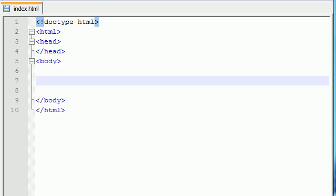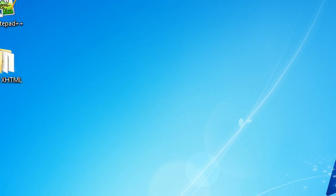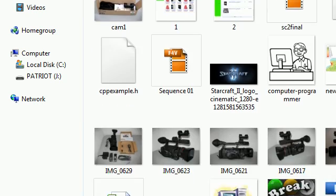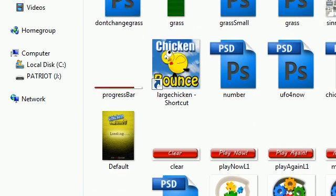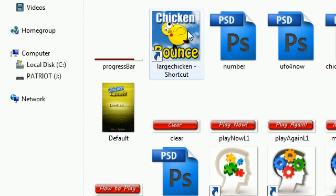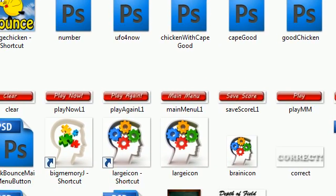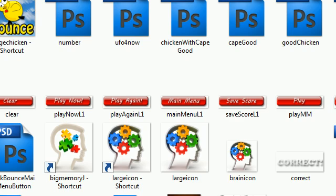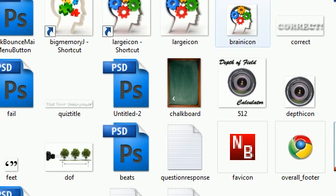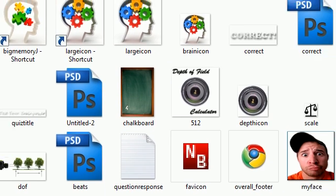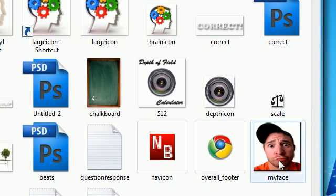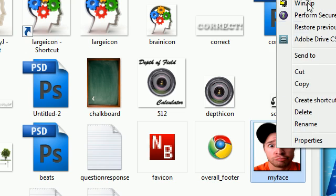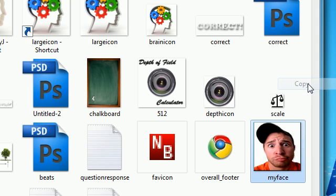Now in order to add an image to our web page, we first need an image, of course. So go on your computer, it doesn't matter where, and grab the dumbest image you can find. This chicken is pretty dumb, but I want something a little dumber than that. Ah, here we go, look at this big old dummy. Let's go ahead and copy that. That's me, by the way.